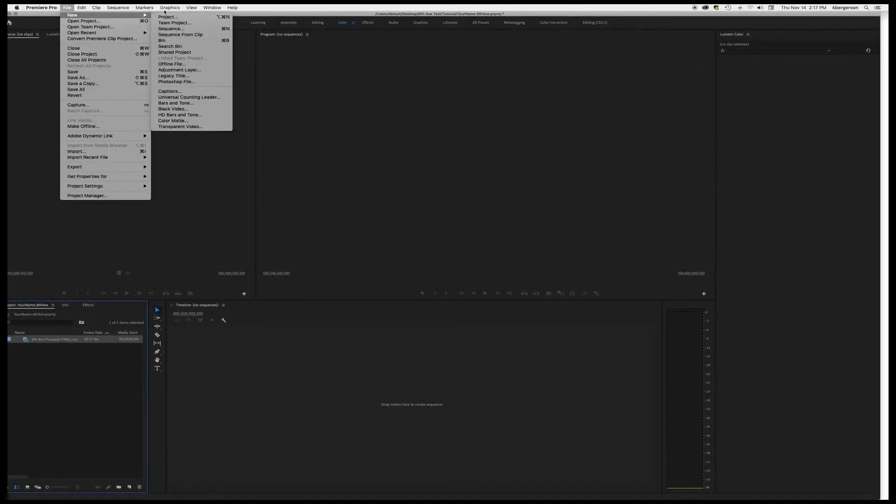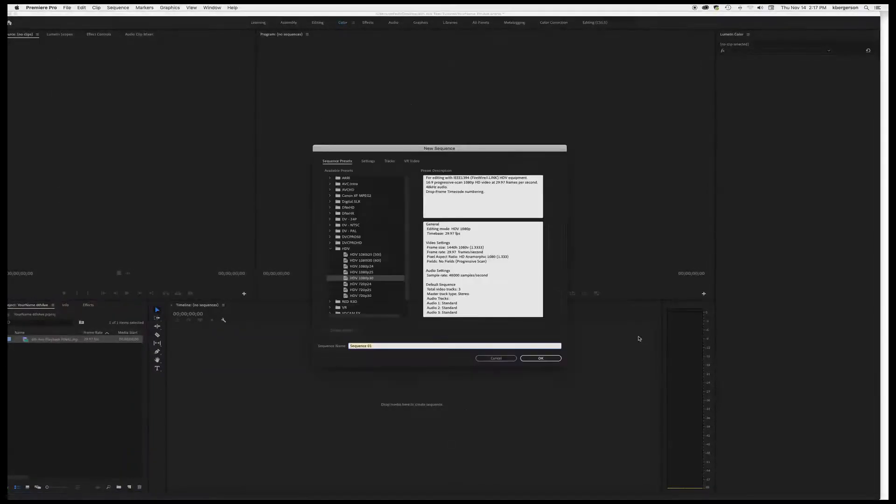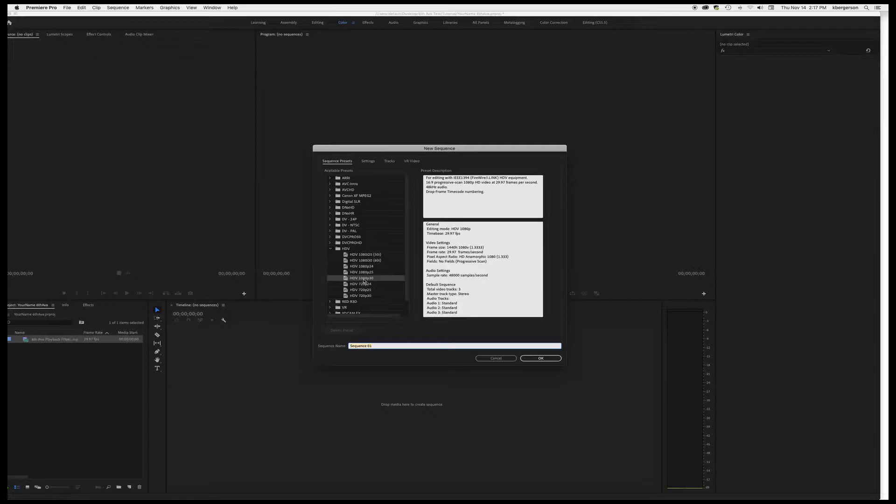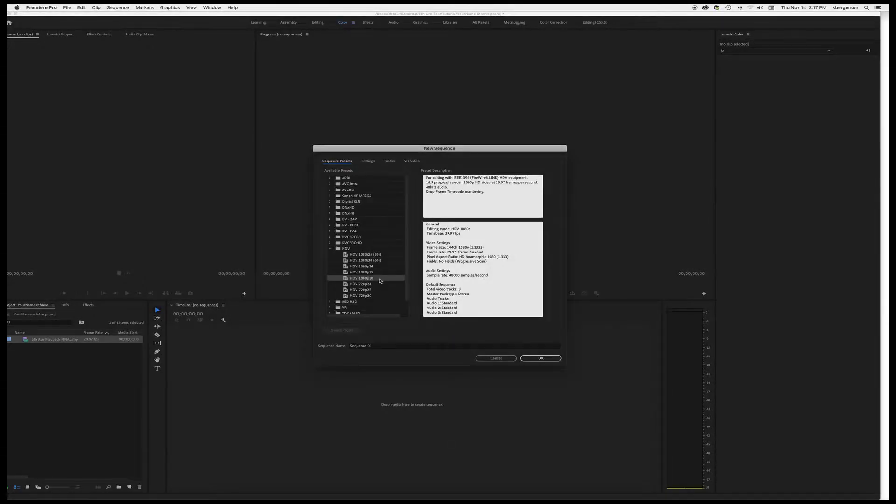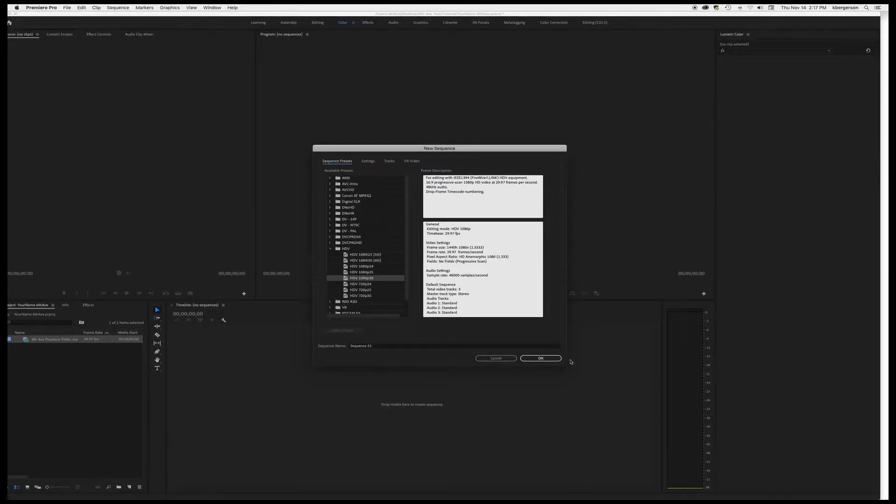We will make a new sequence. We want it to be HDV 1080p 30 frames per second and we'll call that your name 6thav director cut.